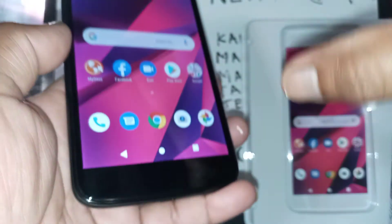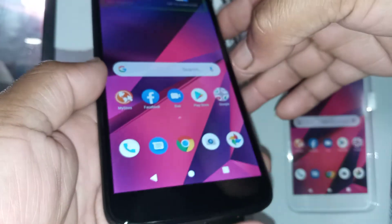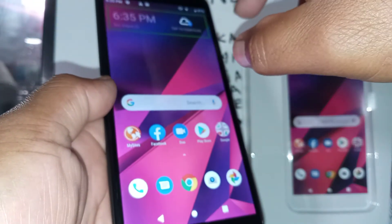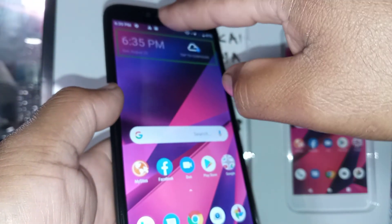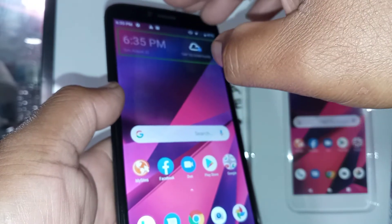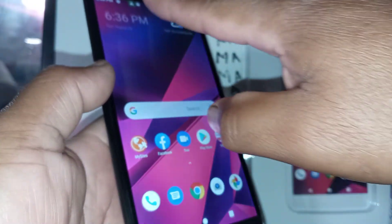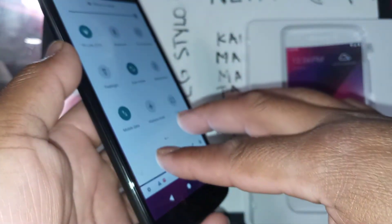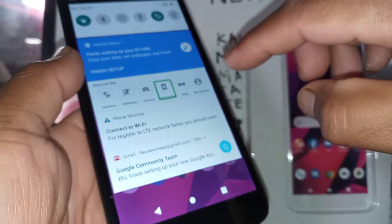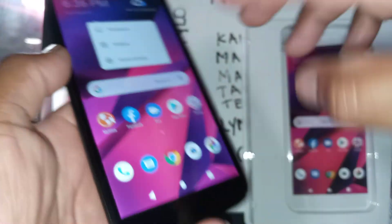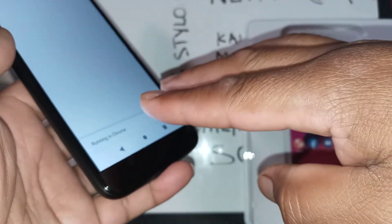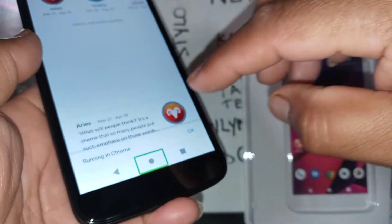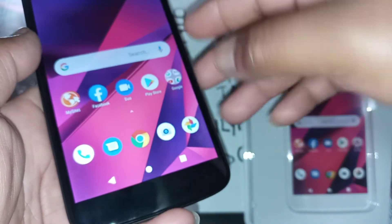Every time you make a selection, you want to see a green square — double tap to execute that. We are on the main screen of this Blue View Mega. To open the notification screen, just place two fingers and slide down. Be patient. To close the notifications, just place two fingers and slide up.